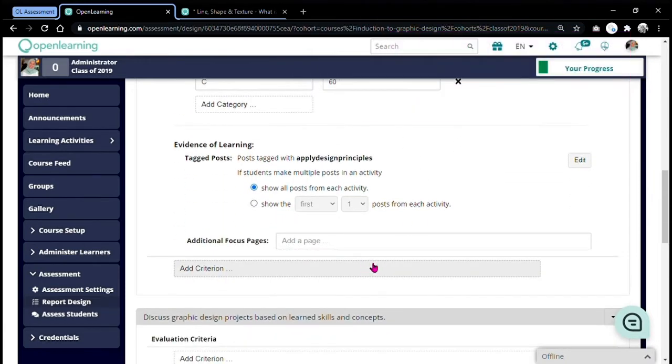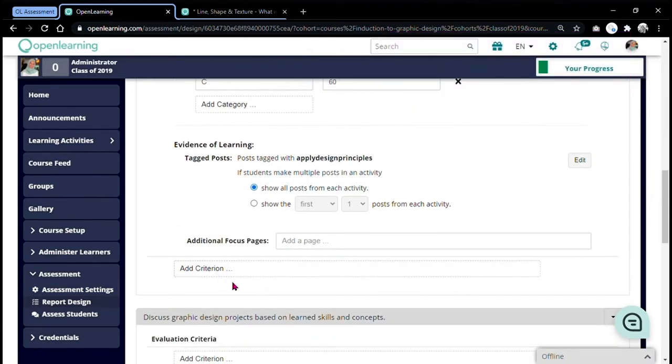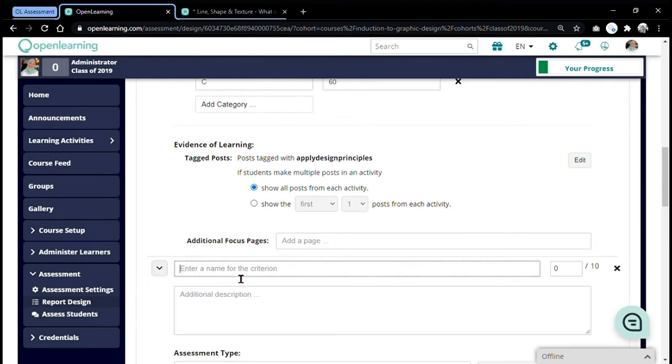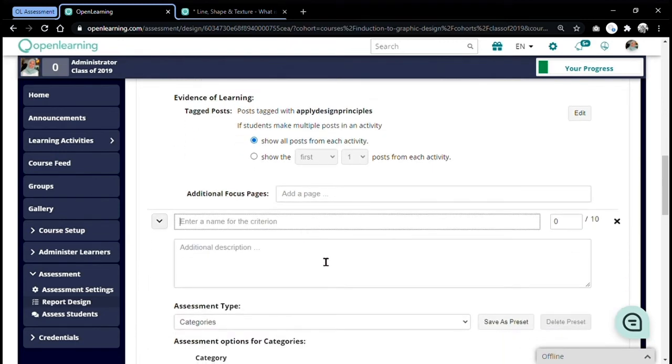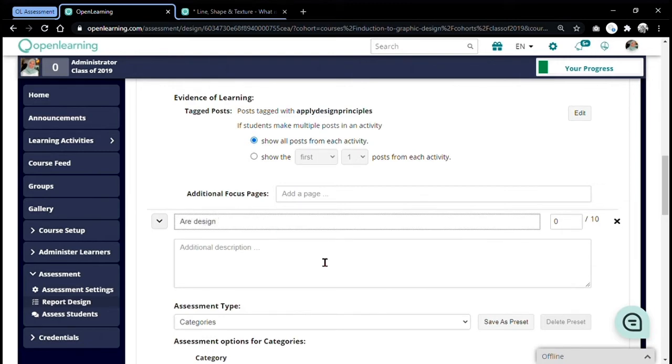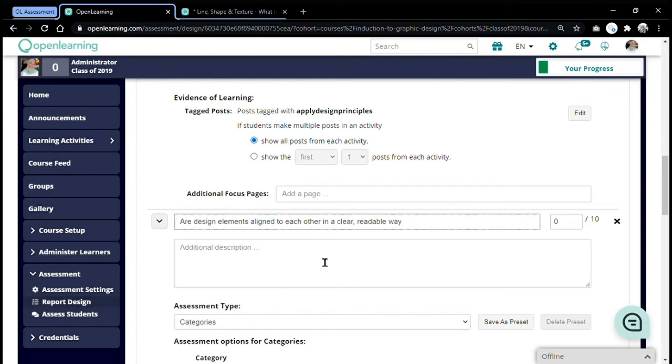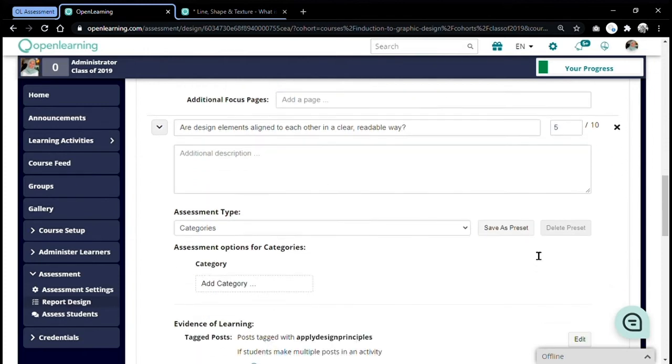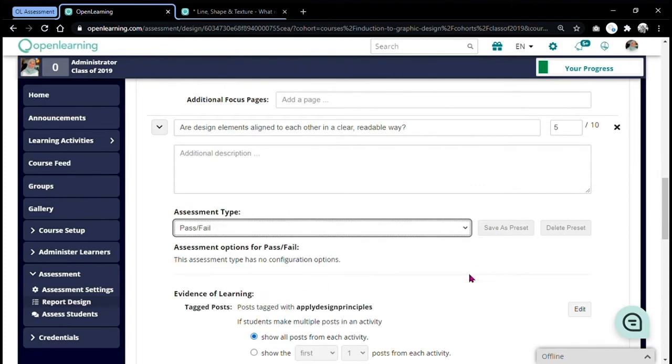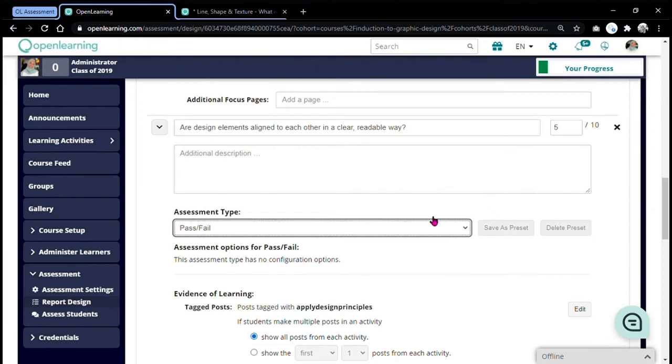I'm going to show you again. I'm going to add another criteria to the same learning outcome. So this is my second criteria. I'm going to use the rest of 5 weightage. For assessment type, I'm going to choose pass fail. For pass fail, there's no configuration, so I'm going to leave this at that.